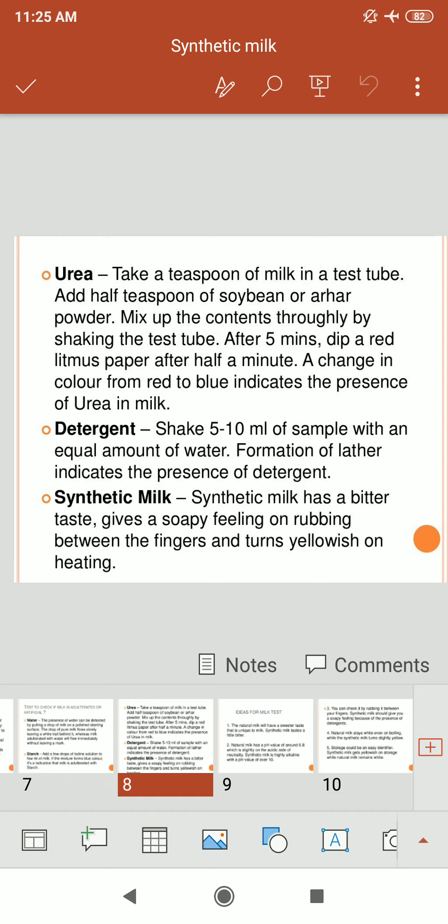To check for the presence of urea: take a teaspoon of milk in a test tube and add half a teaspoon of soybean or arhar powder. Mix the contents thoroughly by shaking the test tube. After 5 minutes, dip a red litmus paper into it. After half a minute, a change in color from red to blue indicates the presence of urea in milk. For the detergent test: shake 5–10 ml of milk sample with an equal amount of water. Formation of lather indicates the presence of detergent.